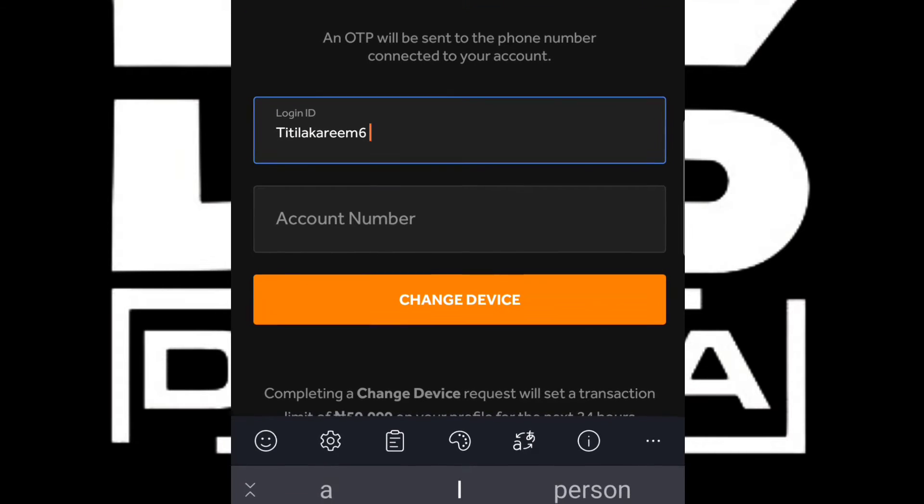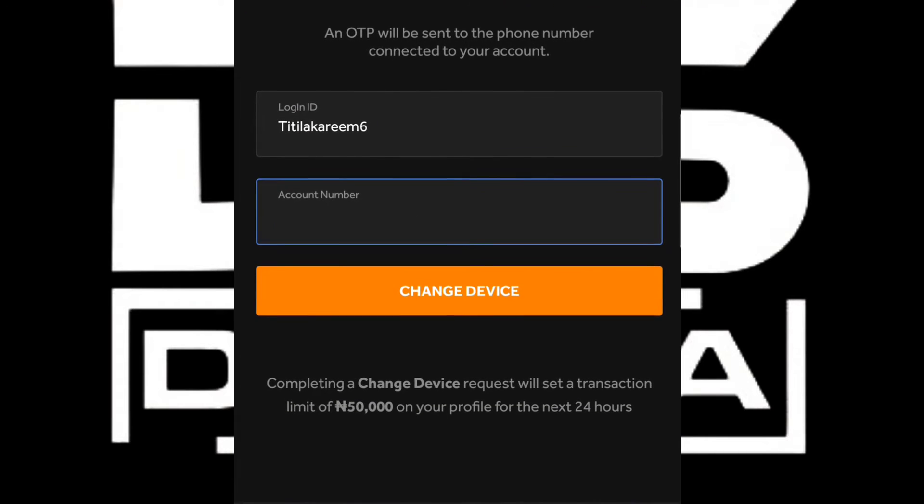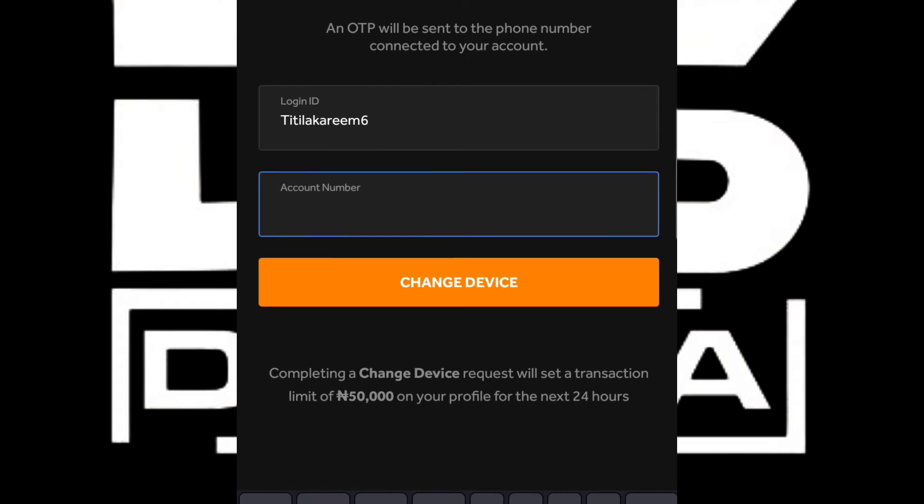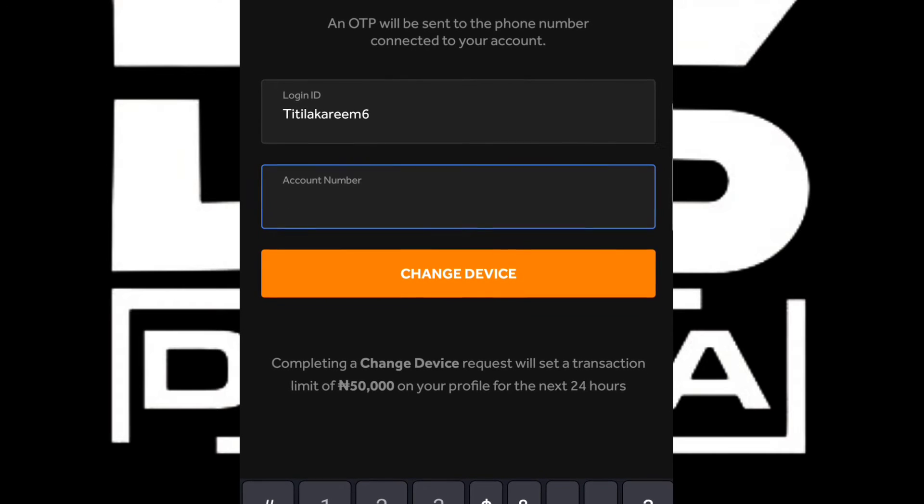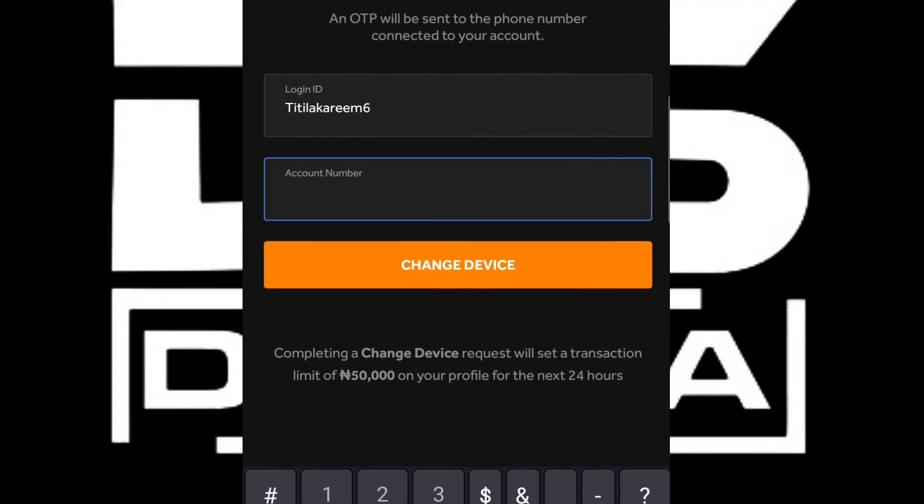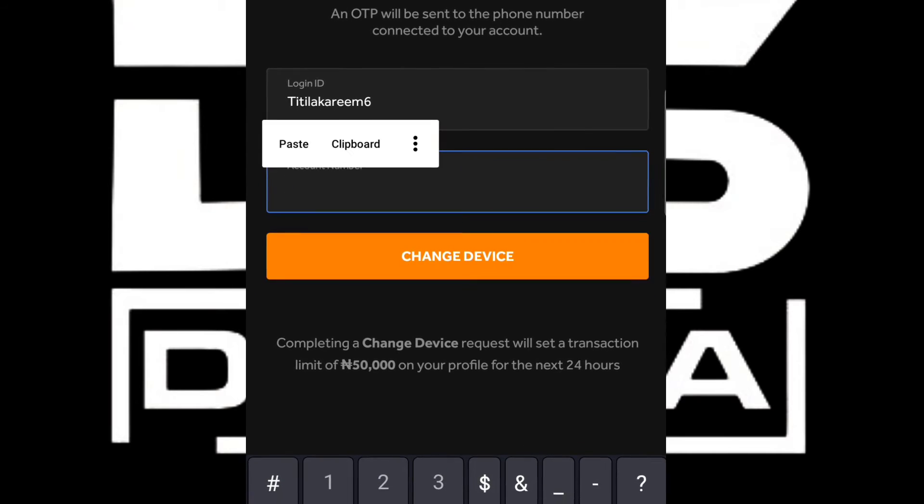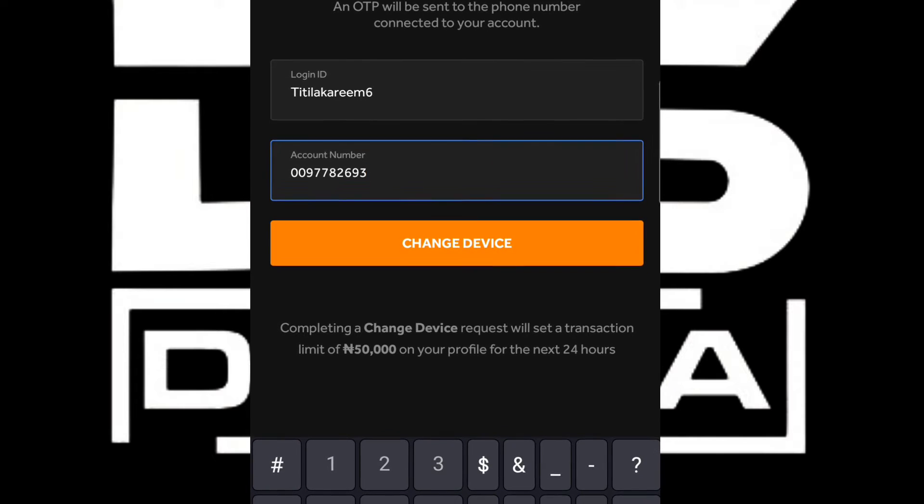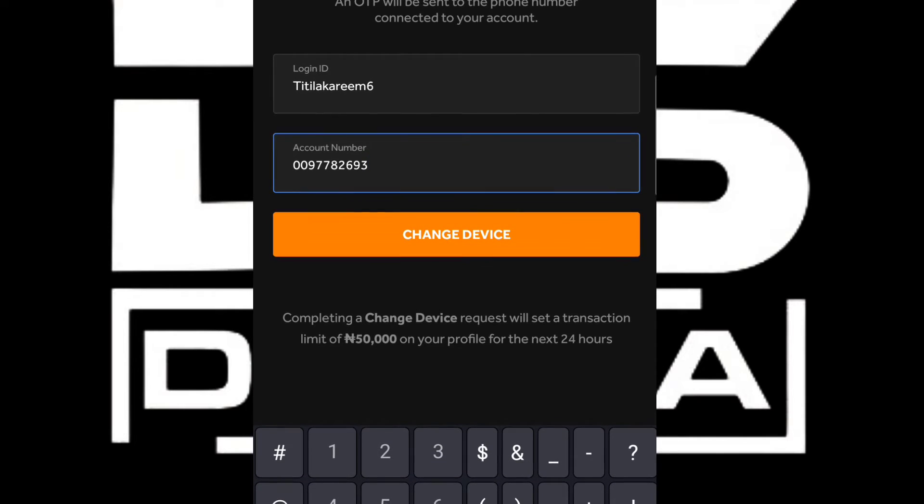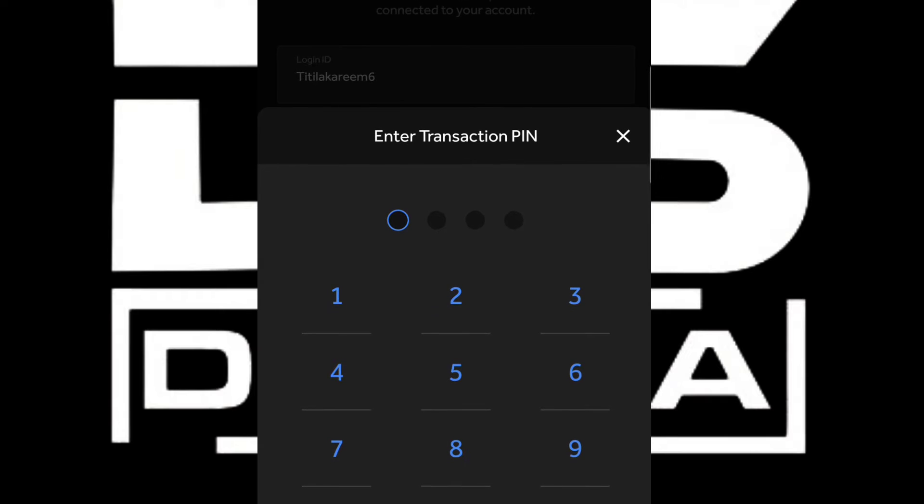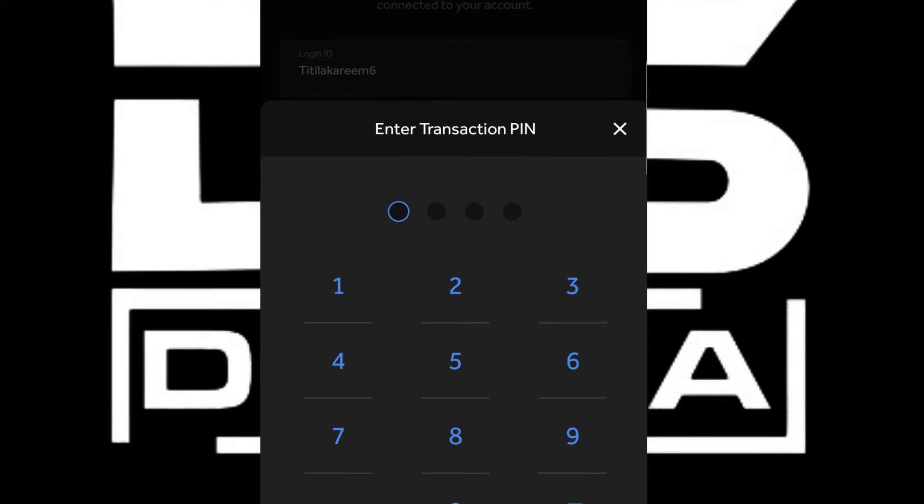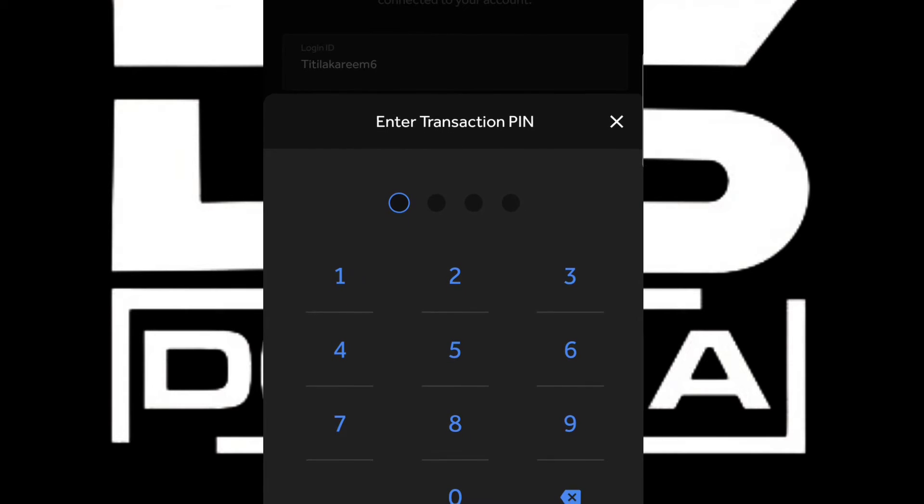Then we're going to enter our bank account number here in the second space. After entering the account number, we're going to click on Change Device and an OTP will be sent to us to confirm our transaction.